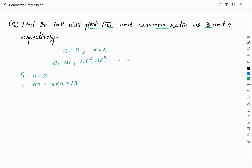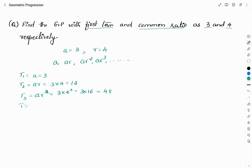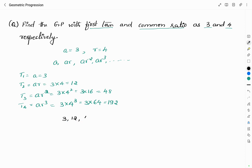A = 3, and A×R = 3×4 = 12 is the second term T2. T3 = A×R² = 3×16 = 48. The fourth term is A×R³ = 3×64 = 192. So, we can write the GP as: 3, 12, 48, 192 and so on. This is the GP with first term 3 and common ratio 4.